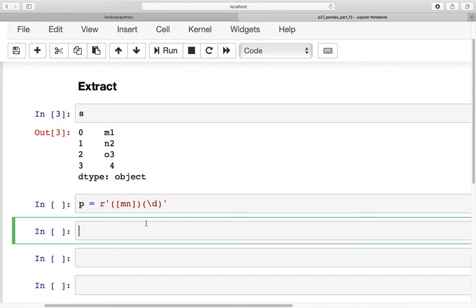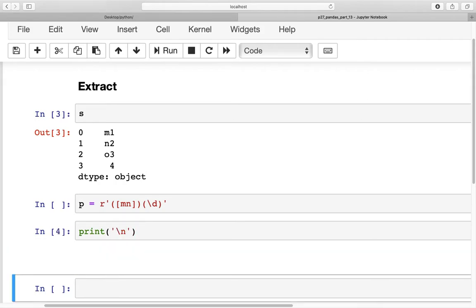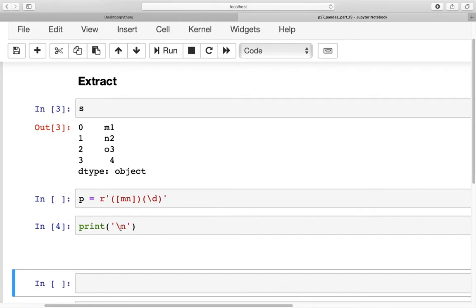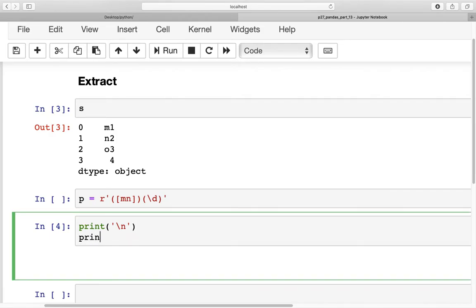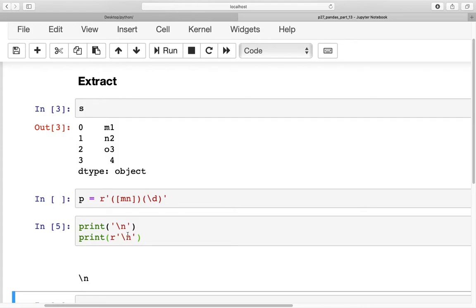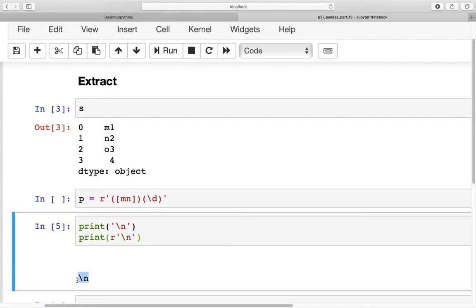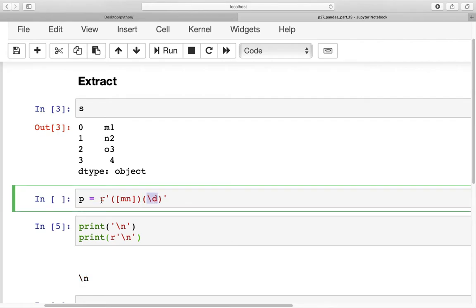For example, if you print a newline character you get a new line, but if you put an r in front of that string, that default behavior is ignored and you get the literal backslash n instead. So for regex, that's what the r prefix helps us do.